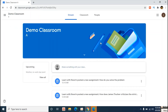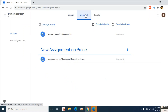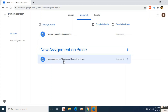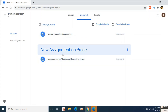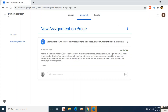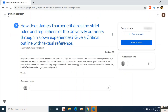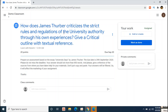The easiest way to navigate to your assignment is under the Classwork tab. Once you have clicked on the Classwork tab, you will be taken to your assignments. We can see that there are two assignments — let's go for this one. Click on the assignment.